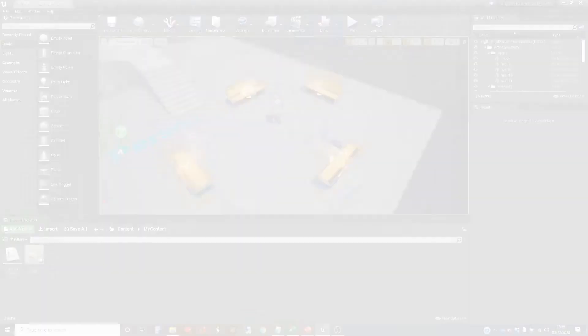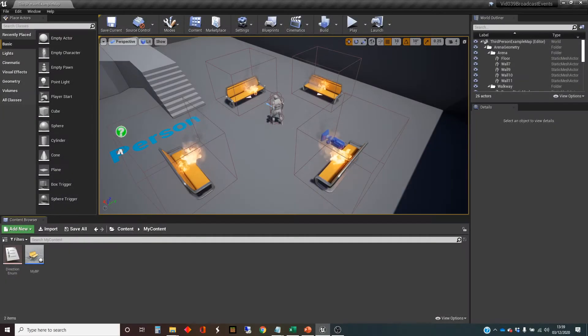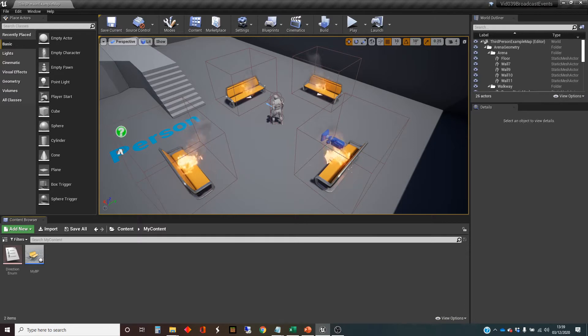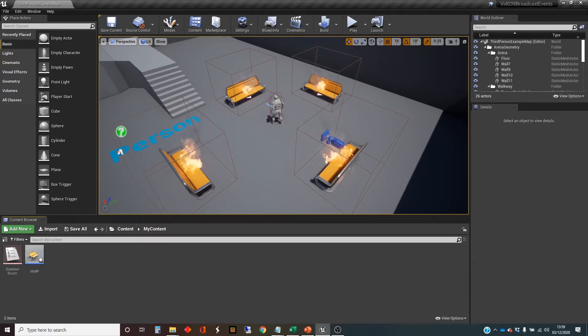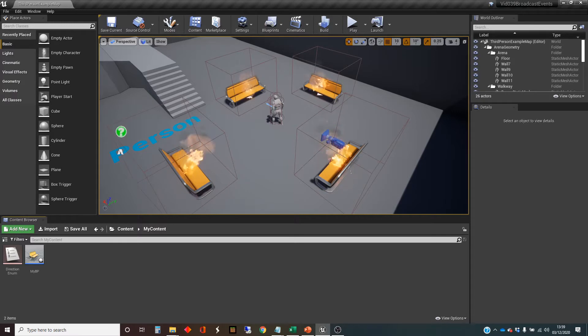Hi, I'm Dan and in this video we're going to look at a way of getting events to be created in one script and then to be listened to in a different script.